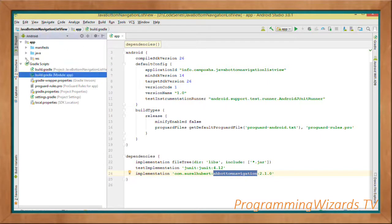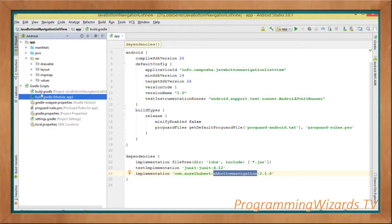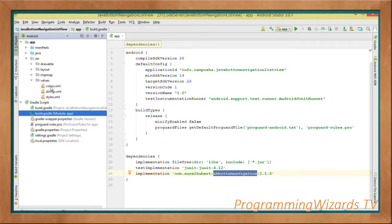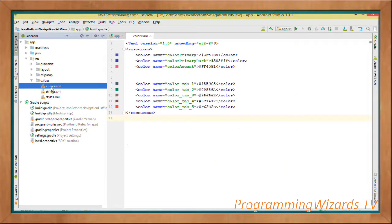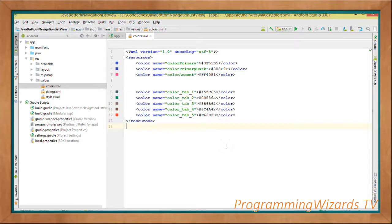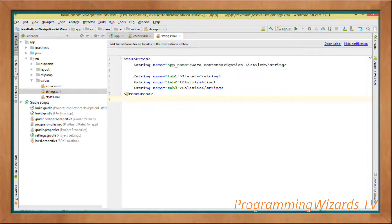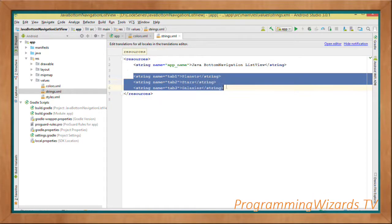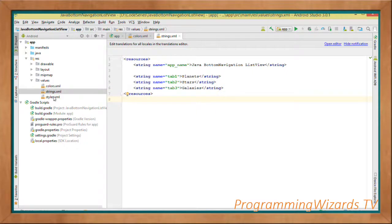First come to colors.xml and make sure you add these particular colors — these are going to be the colors for our tabs. Then under strings.xml, add the planets, stars, and galaxies strings for your three tabs. You can give them whatever name you like.